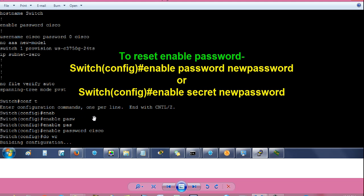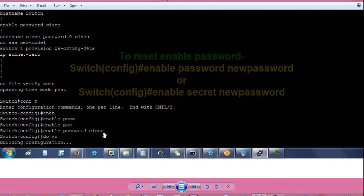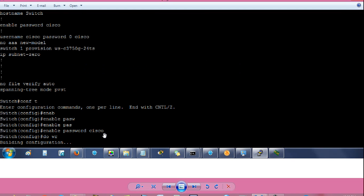Then if you have forgot enable password, then give command enable space password space cisco to set cisco as my enable password. You can change the word cisco to any word you want, but don't give space in between password.